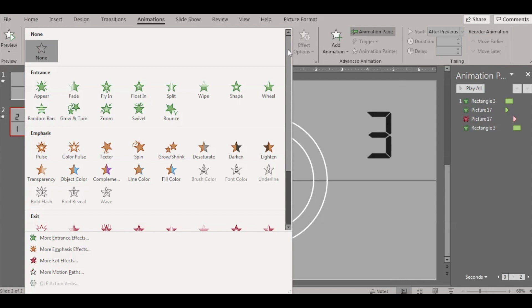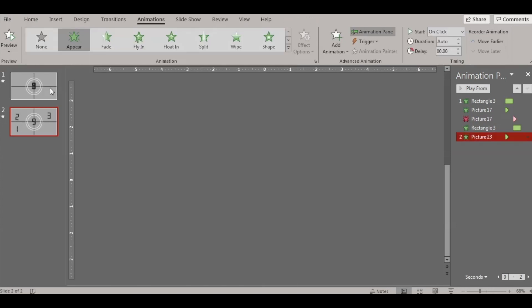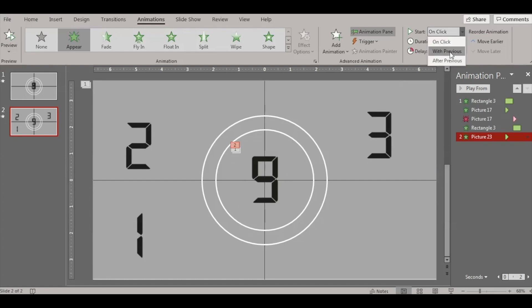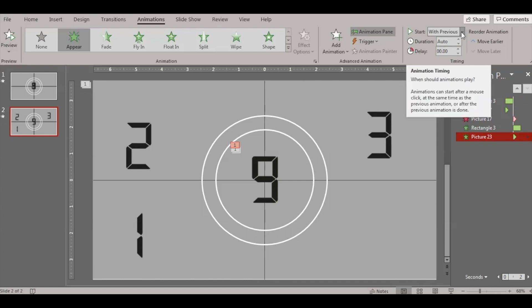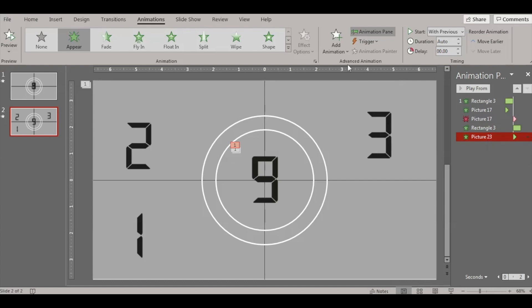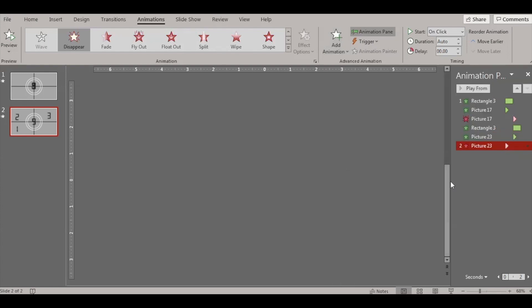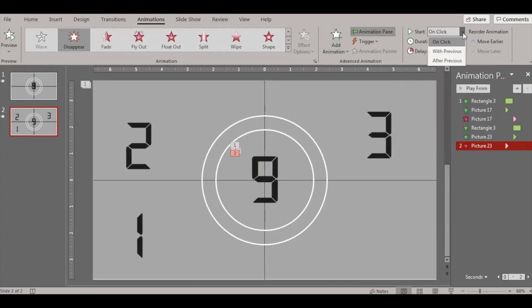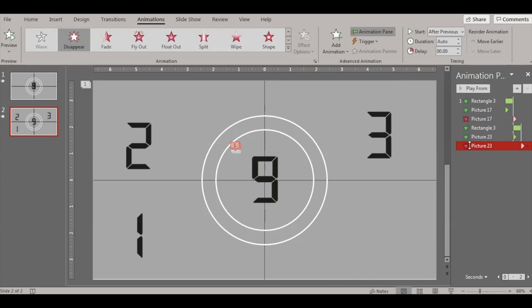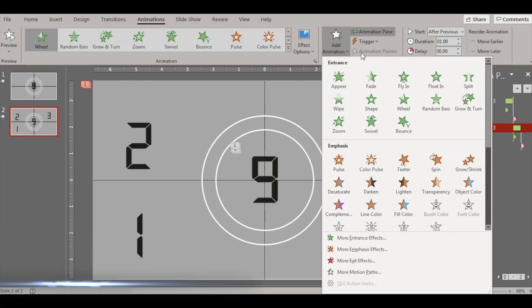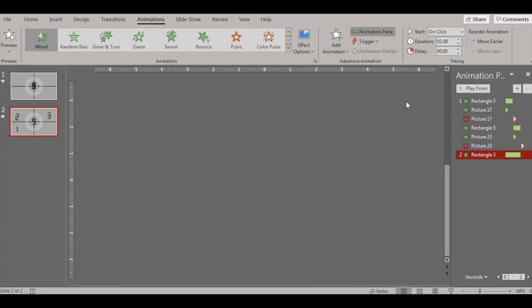Go to Animations — the same thing again. Make sure number four is set to With Previous so it starts with the rectangle and continues with the rectangle animation. Then add an Exit effect the same way — Disappear — and this should happen After Previous. After number four is done, we need the rectangle to spin again like a wheel.